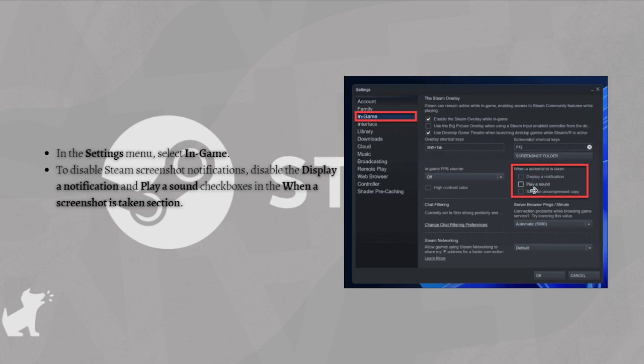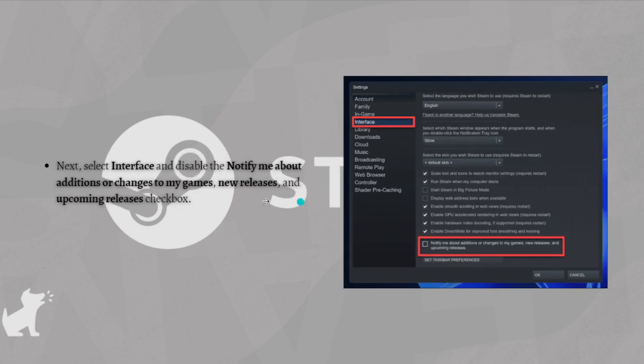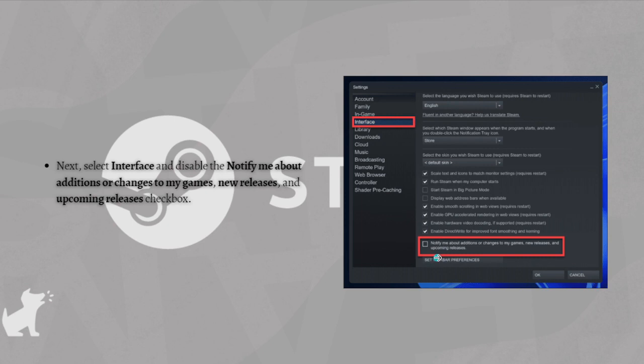Next, select Interface and then disable the Notify Me About Additions or Changes to My Games, New Releases, and Upcoming Releases checkboxes.